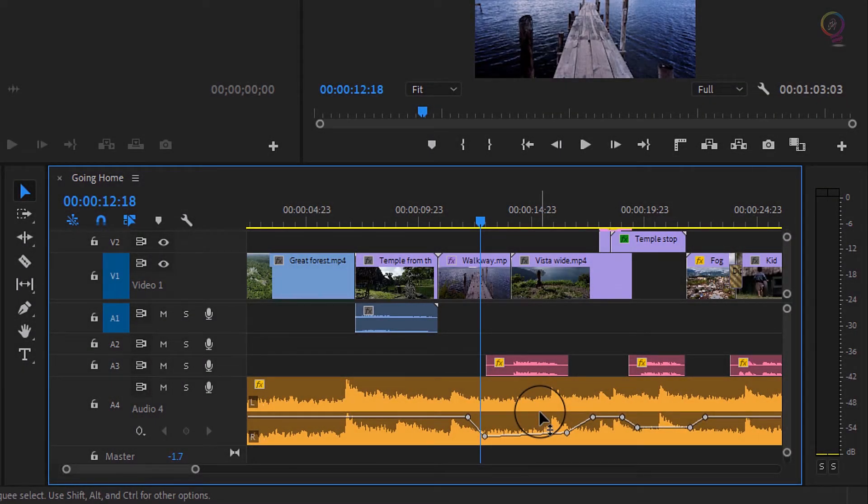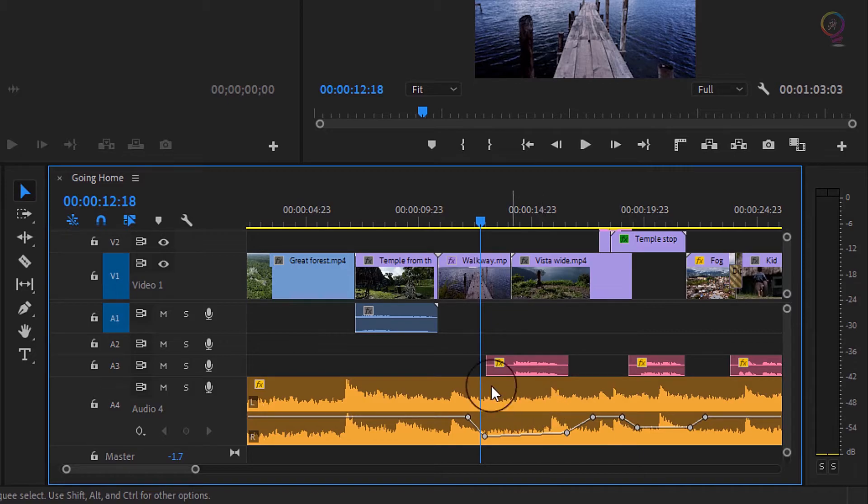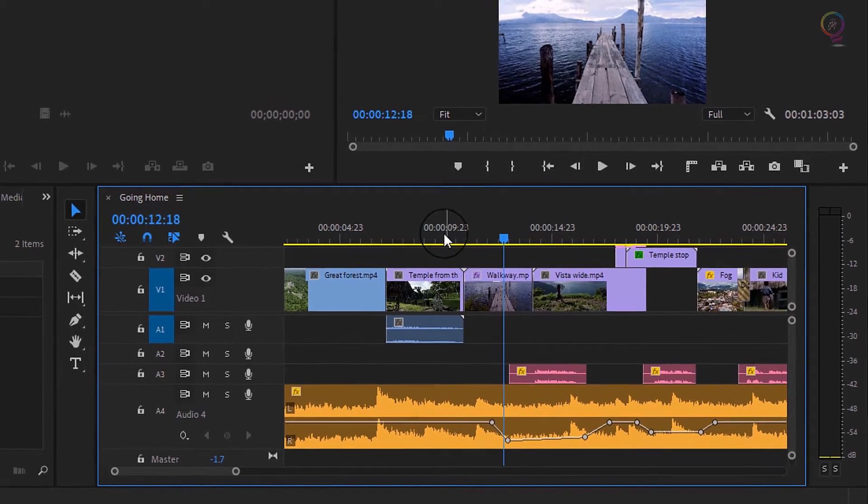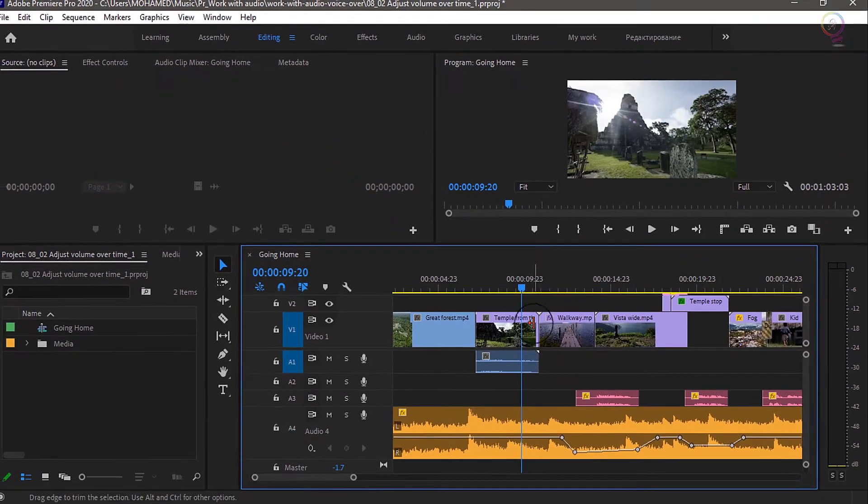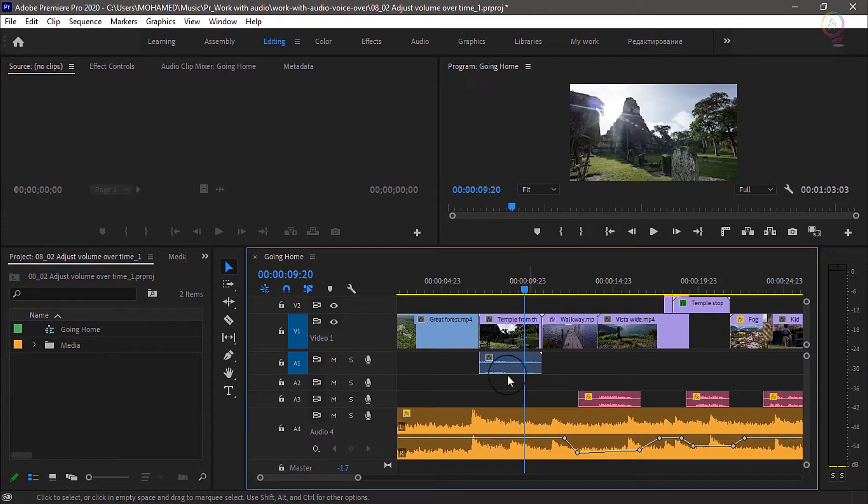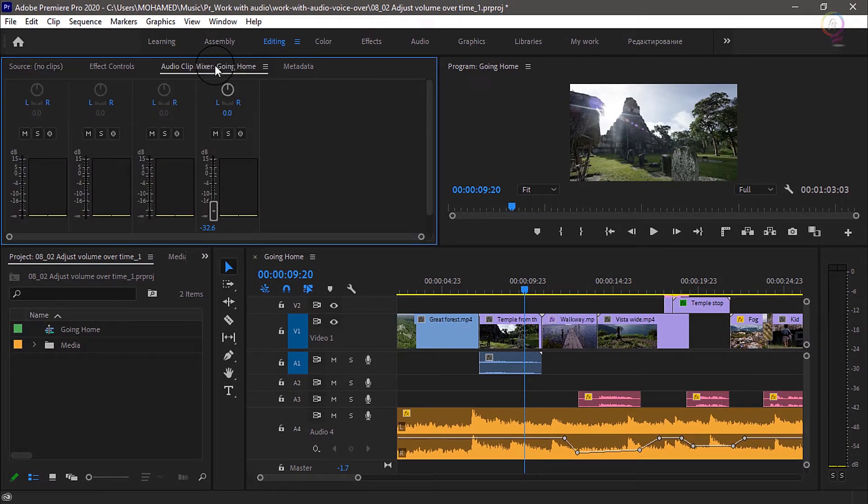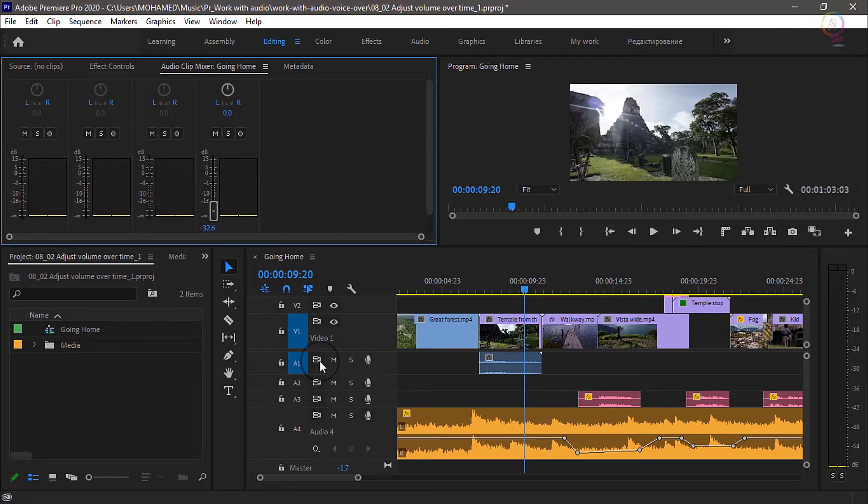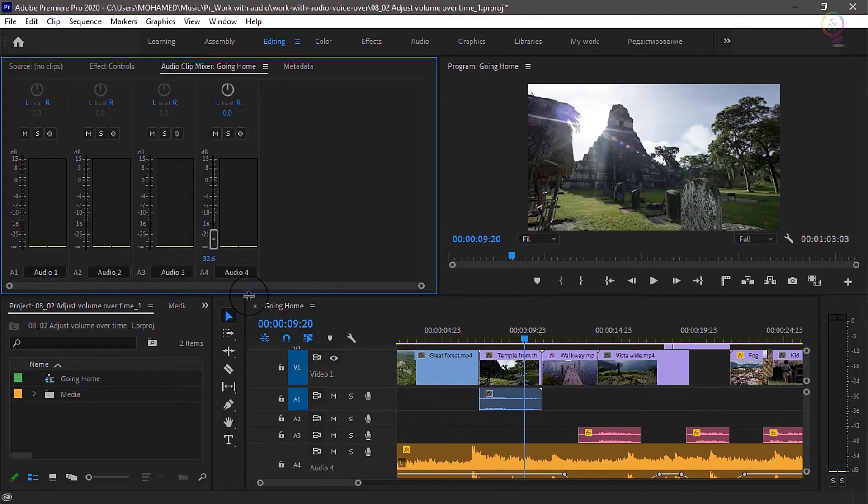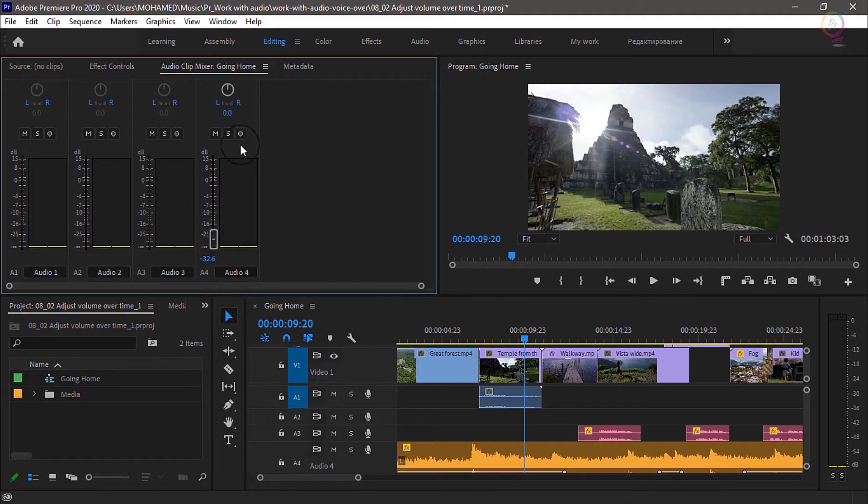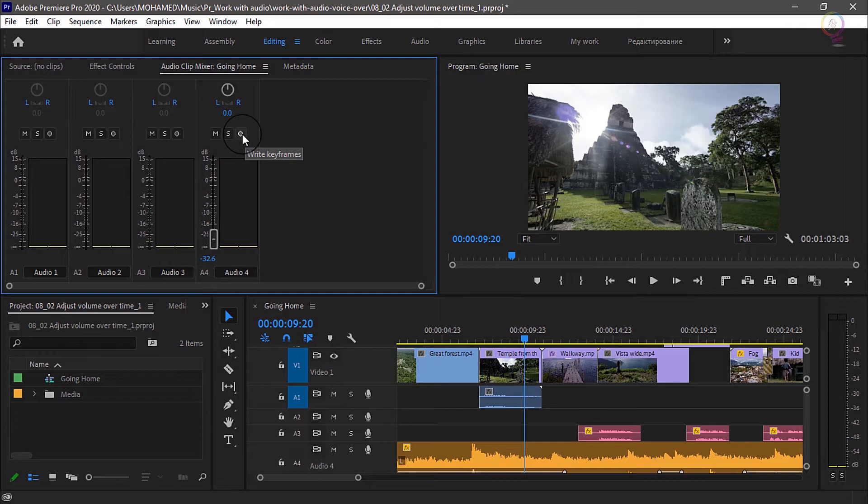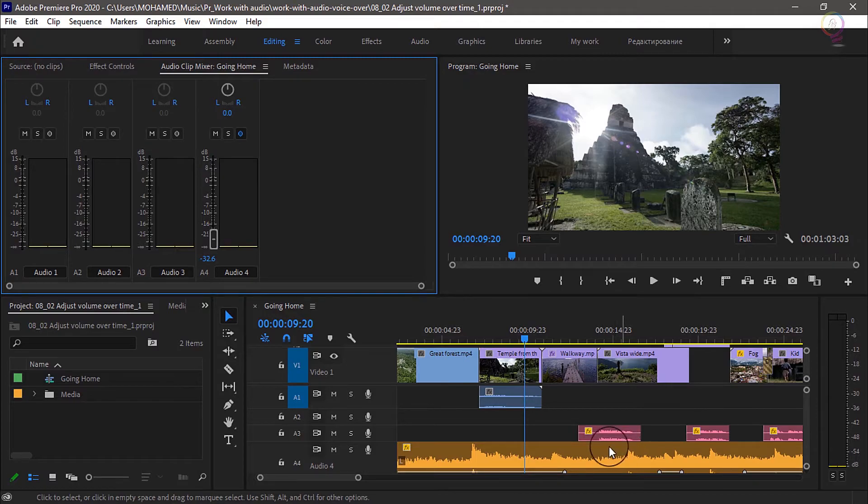Another way to add keyframes in Premiere Pro is to use the audio clip mixer. I'm gonna set the playhead a little bit further back on the timeline and go to the audio clip mixer. And as I'm working on my Audio 4, I'm going to turn on this option on the audio clip mixer: Write Keyframes for that Audio 4 track.